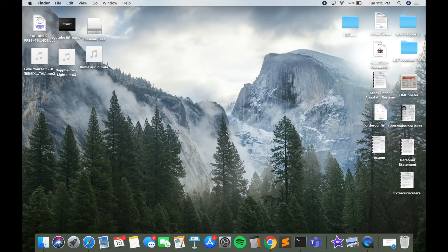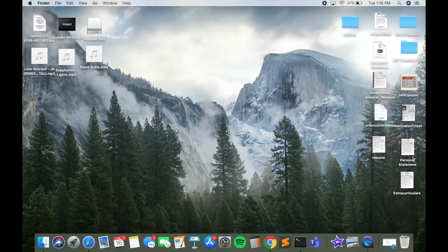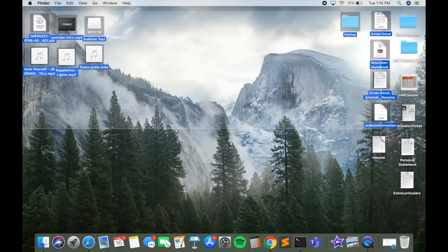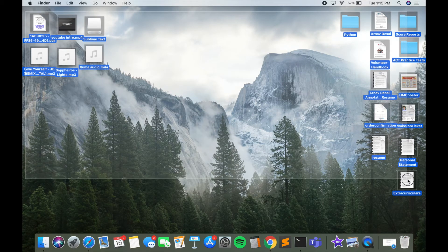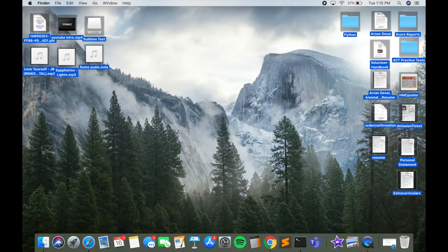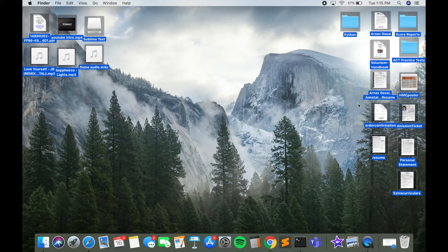Welcome back to another video. Today I'm going to show you how you can easily hide icons and files on your desktop. As you can see, I have all these different files and folders cluttered on my desktop. I'm going to show you how you can make your desktop go from looking like this to clean.